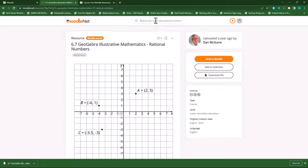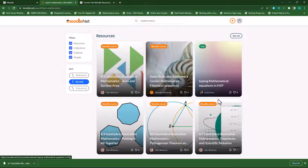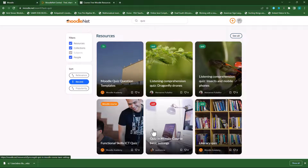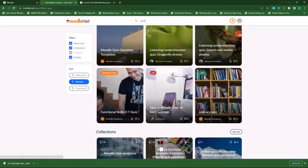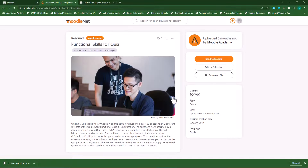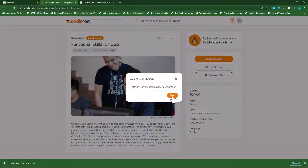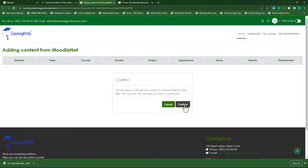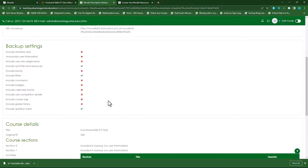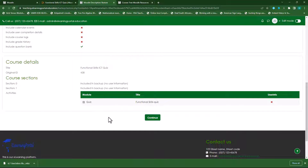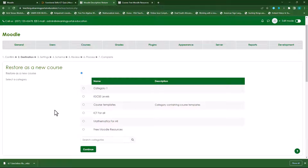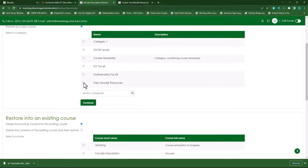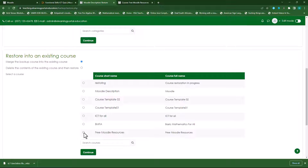Let's go again. I'll type in Mathematics, and this time I want to include a quiz. I can even filter it further by typing in 'quiz', and here it will show me all the quizzes available on the Moodle.net platform. Here you'll see Functional Skills for ICT. I click on that. Now I can either send it to my Moodle site or download the file and add it manually. Let's send it to my Moodle site. I add my URL, click on Send, then Confirm. I can see a breakdown of what I am including — the file I'm adding to my Moodle site. I'll select Restore into an Existing Course and select Free Moodle Resources.